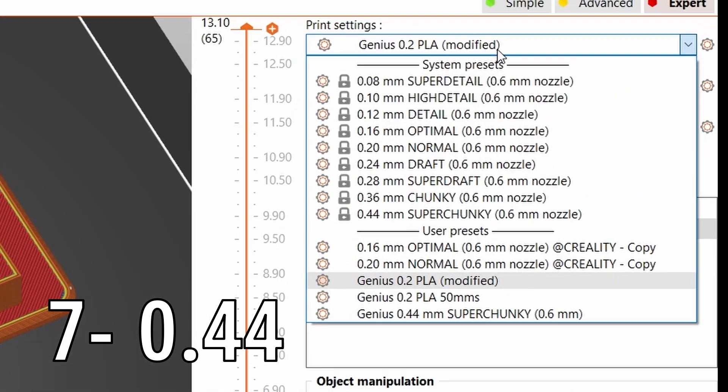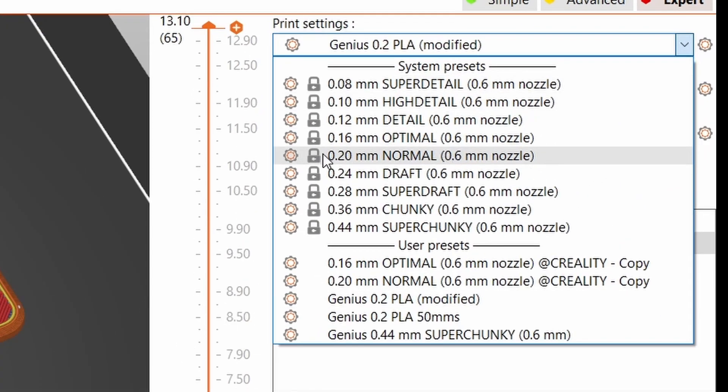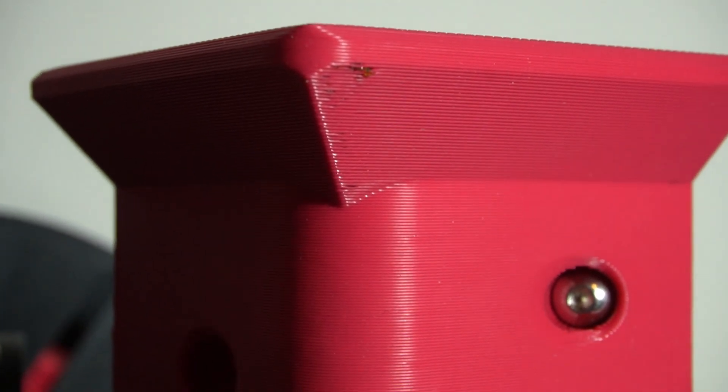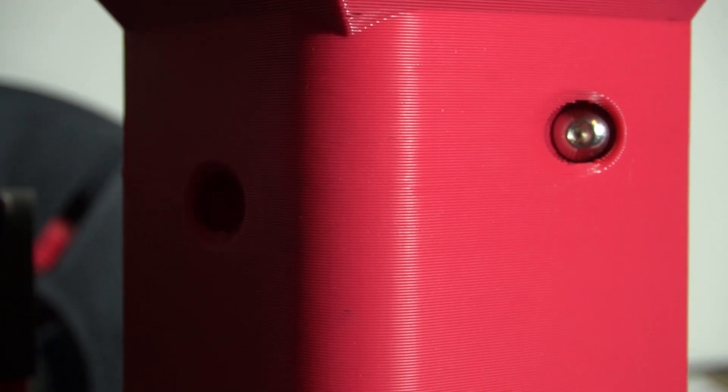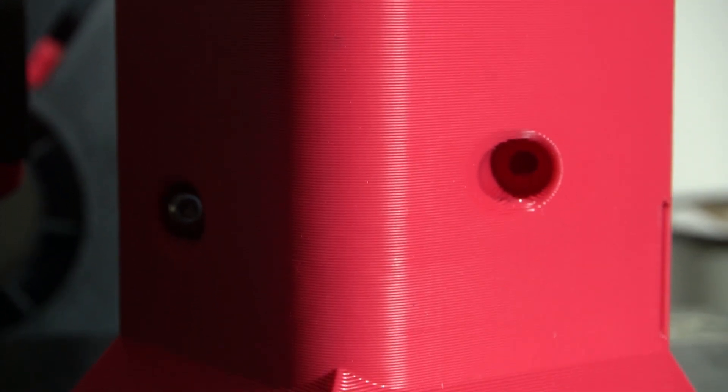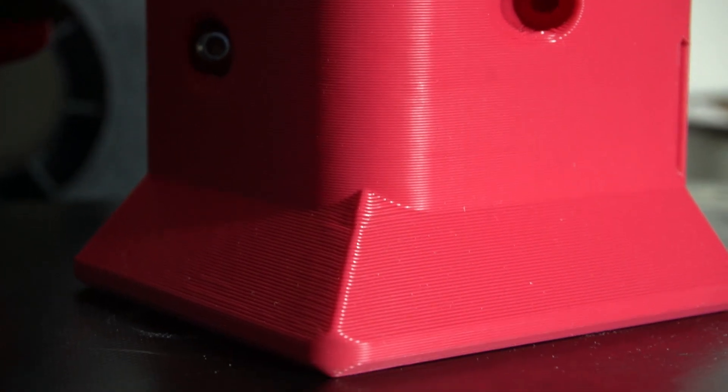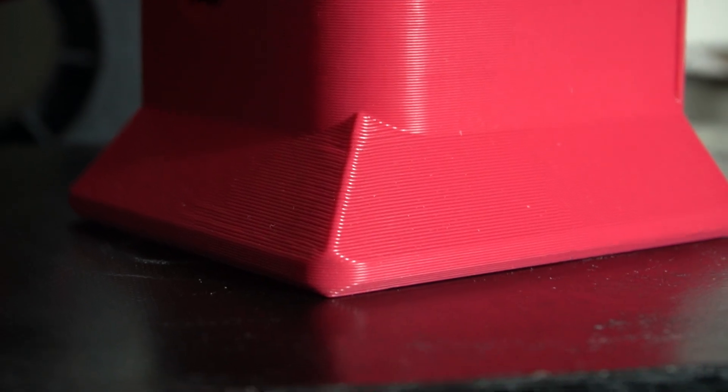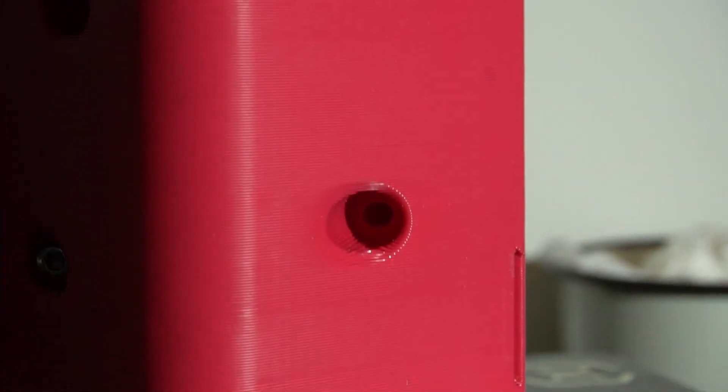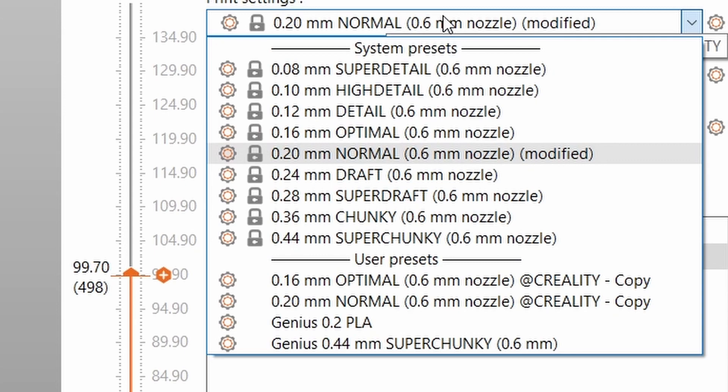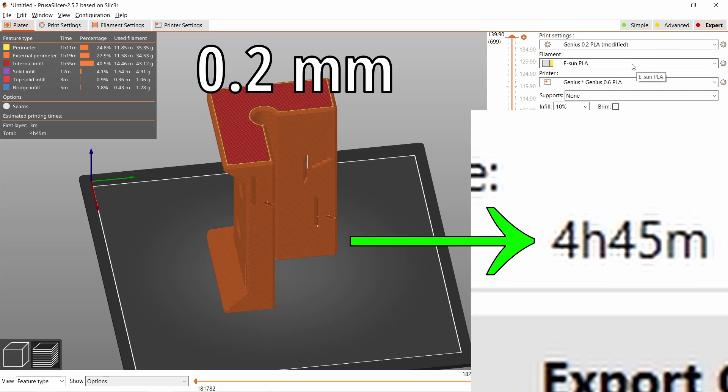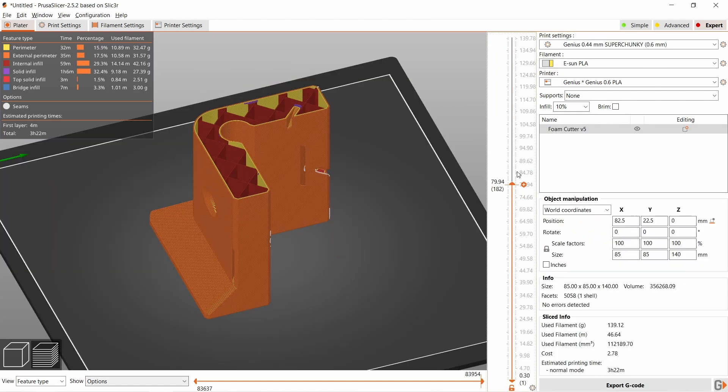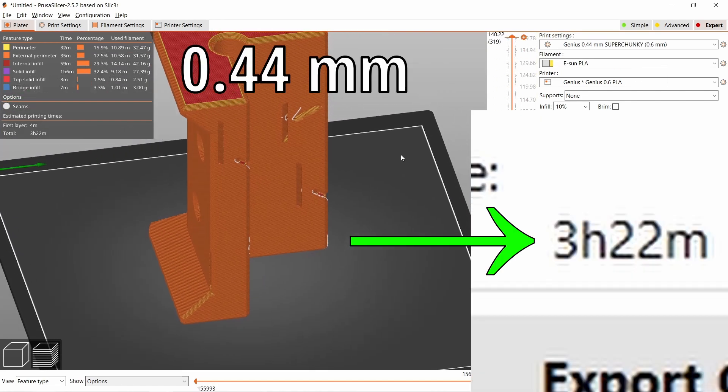The most common layer height is 0.2 millimeters, which is the middle ground between speed and detail. Most of my prints don't need high detail, so I print at 0.44 millimeter layer height with a 0.6 nozzle. For some reason, thicker layer lines are overlooked. Just look how they name them in the slicers: draft, super chunky, and chunky. This was printed at 0.44 millimeter layer height, and this is not a draft—this is a usable part. The benefits of thicker layer lines are faster printing and stronger parts with fewer walls.